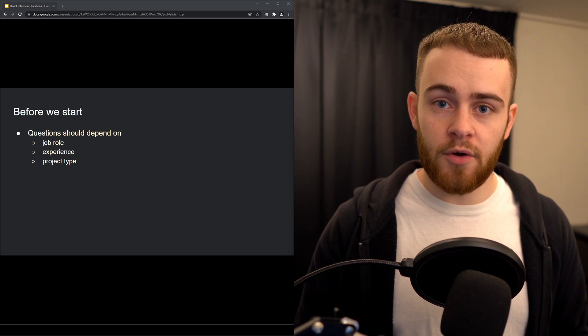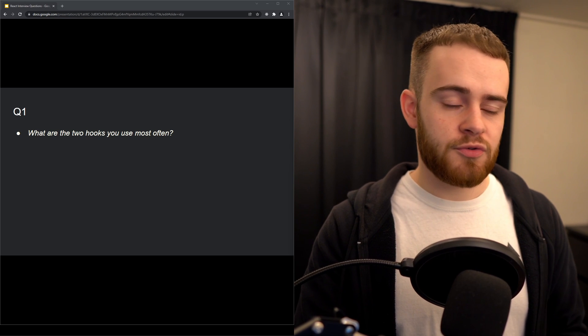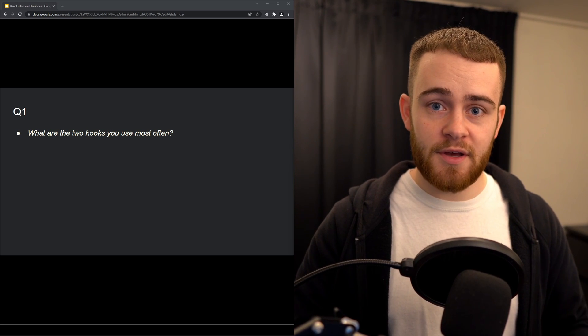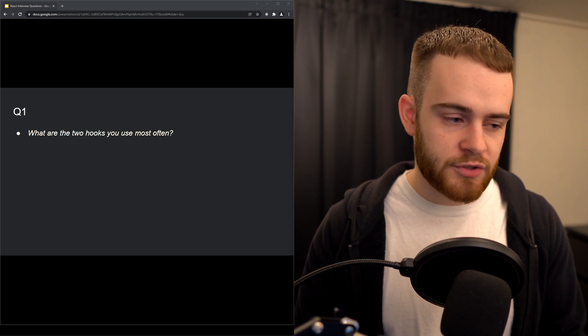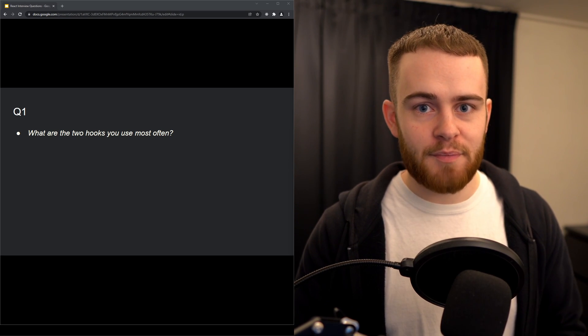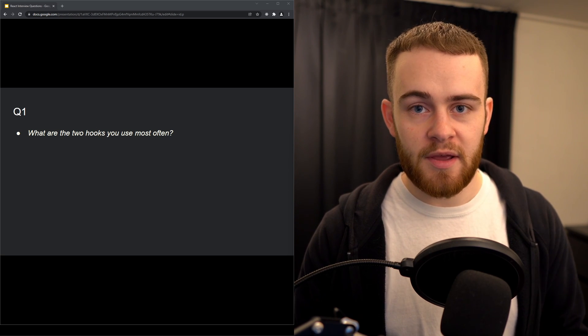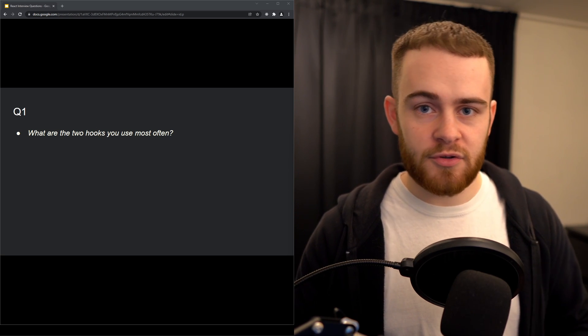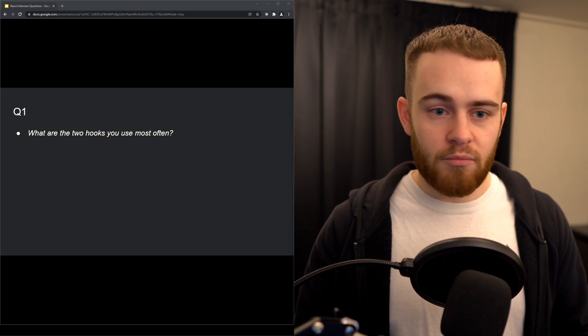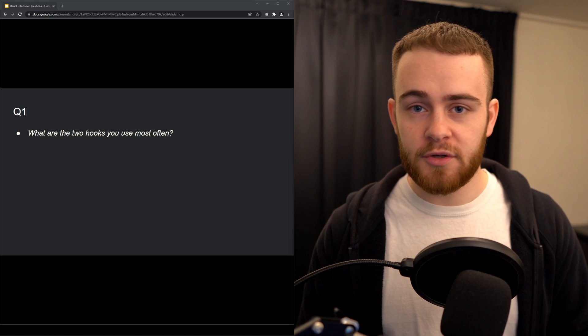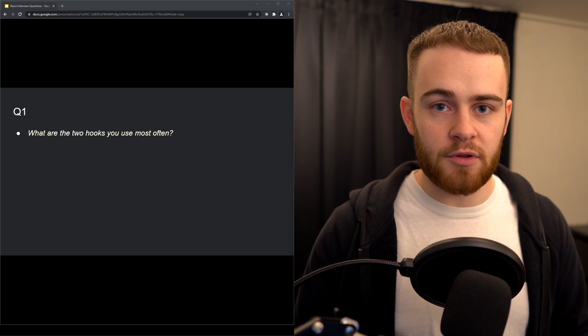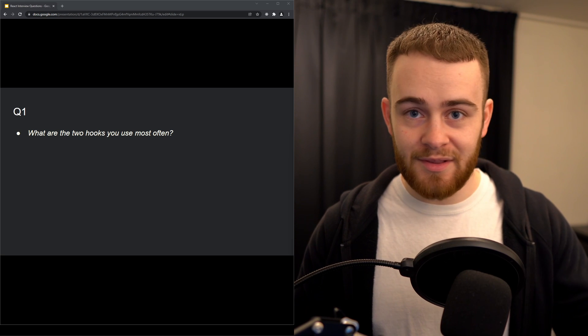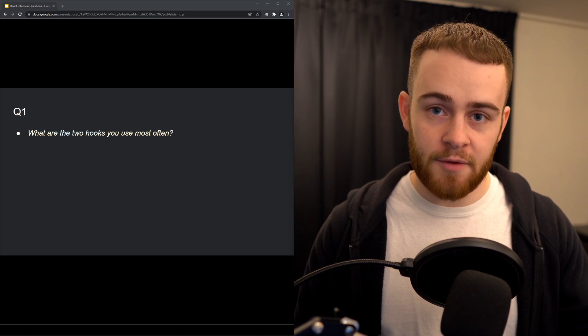Question one: what are the two hooks you use most often? This is obviously a subjective question because it might differ from person to person. However, I would really expect someone to name two hooks: useState and useEffect. Those are the two hooks you will most likely use most often. There's many other hooks as well, but you usually use them less frequently. If you're working as a React developer, those two hooks you will use every single day.